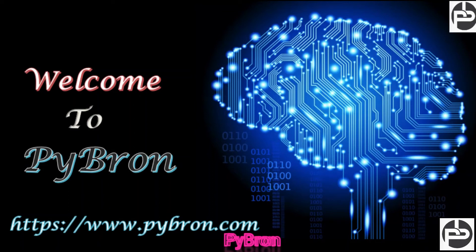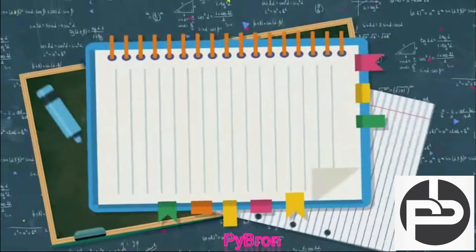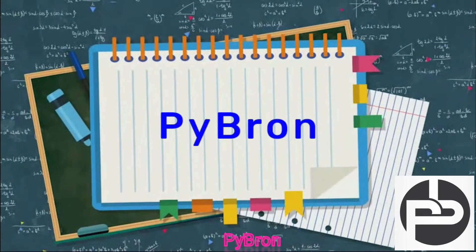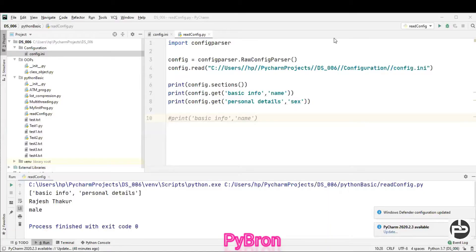Hey, hi, welcome guys. Welcome back to our channel, which is Pybron. And today I'm going to discuss about how to read the config.ini file with the help of the object oriented concept.